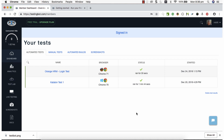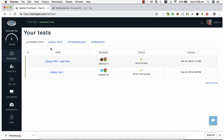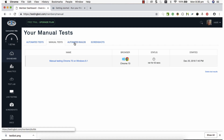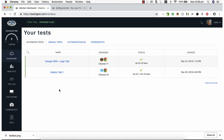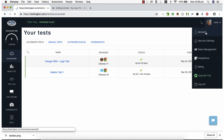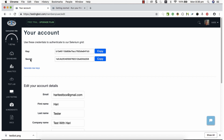Once logged in, this is how the platform looks. On the left side you can see features to navigate to the dashboard, see how many automated tests are executed, manual test information, automation builds, and more. Under the user account information you can see Keys and Secret — these two are very important for executing Katalon Studio tests on TestingBot.